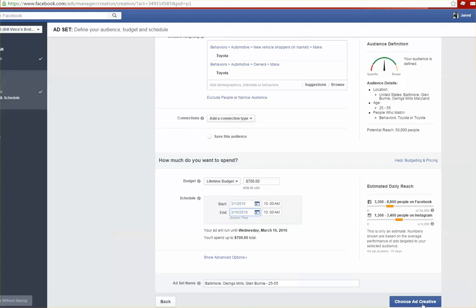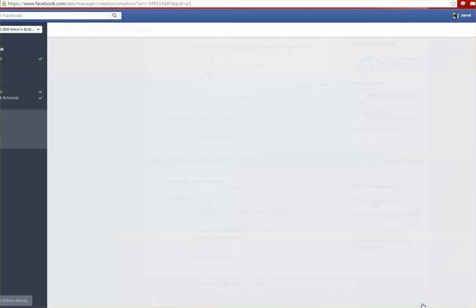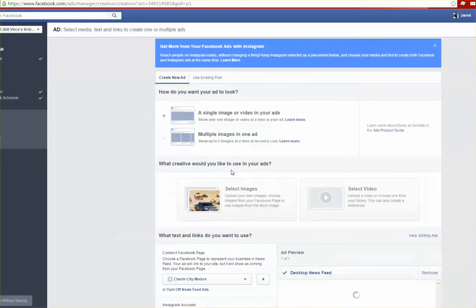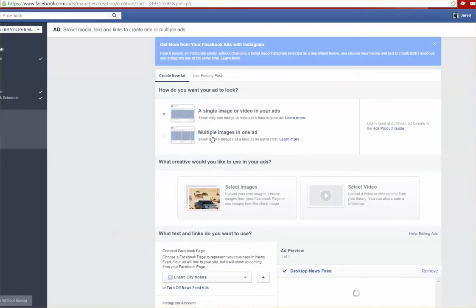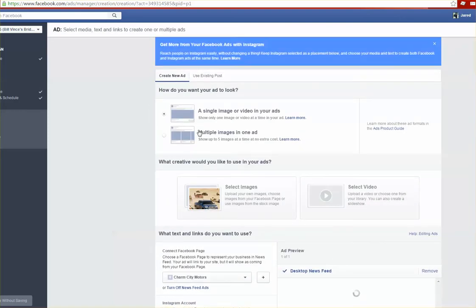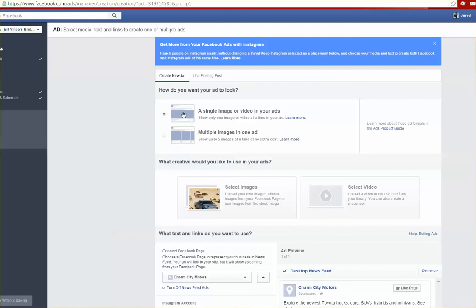Then from here you just choose your ad creative. Here's where you actually create your ad itself. You can choose to upload a single image or multiple images or you can even actually upload a video if you've done that as well.